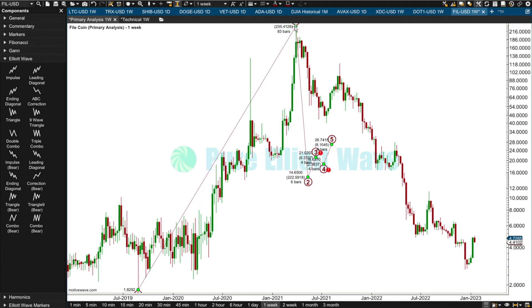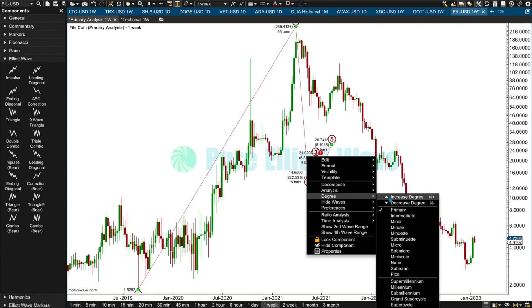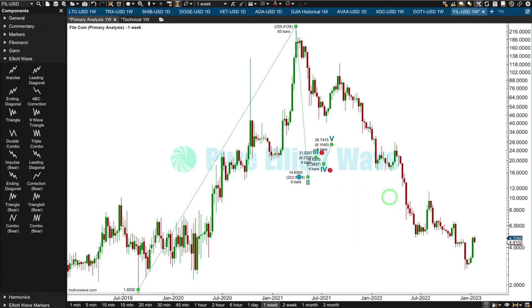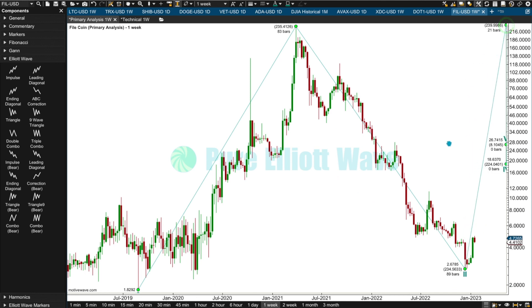This has lasted 83 weeks — one and a half years — so I think that should be cycle degree. I'm going to move that up to cycle degree. So cycle wave one, two, three, four, five to go.